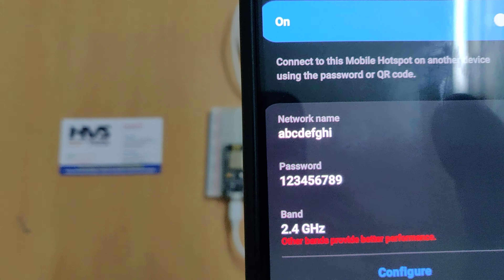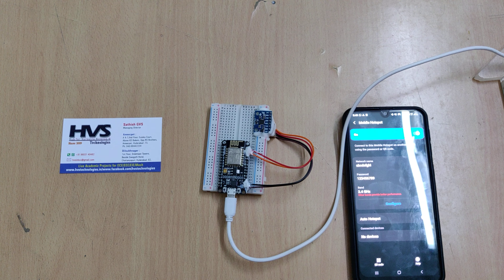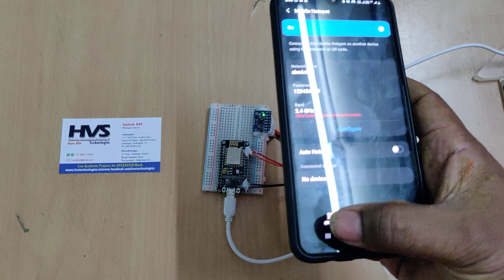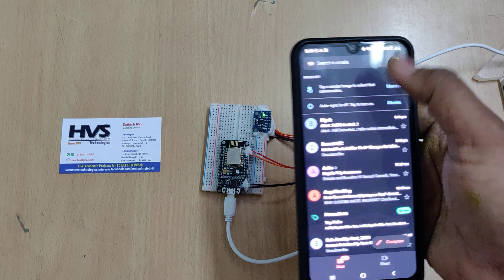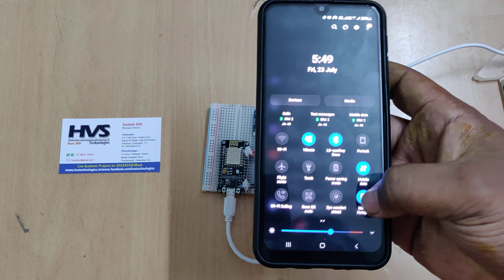After changing those settings, switch on the hotspot along with mobile data — both are very important. Then switch on the power supply to the kit. You can see the node device connects, and once everything is properly done, the ESP name will appear here, confirming it is connected to our mobile phone.